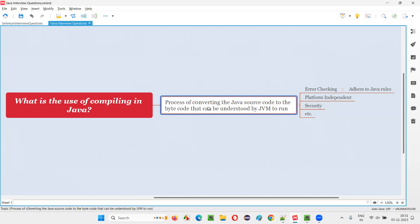What will happen if JVM understands this byte code? JVM will be able to run the code in the machine wherever it is available. In order to run the Java code, first we have to compile it. Compiling is the process of converting the Java source code, which is in English format, to some byte code that JVM can understand. That's what compiling is.